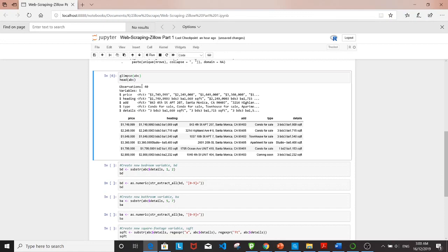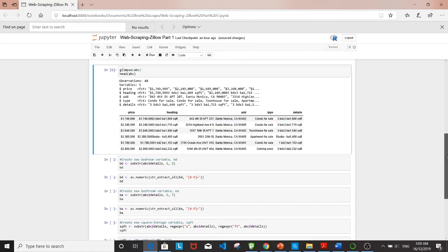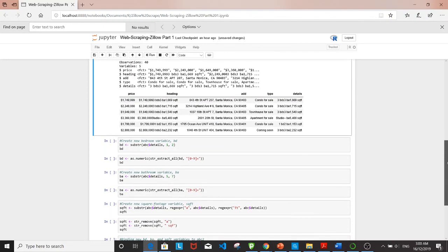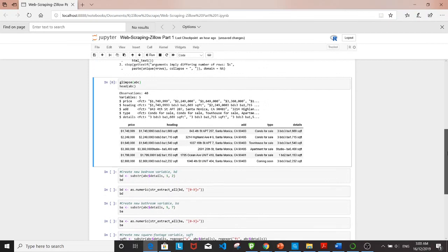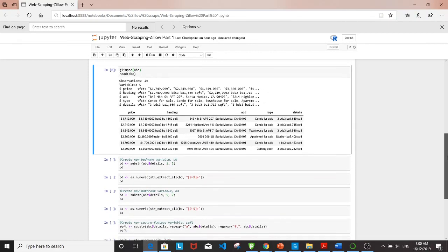This is how the data frame looks with the first six observations. Essentially the scraping part is done at this point.